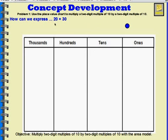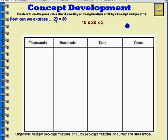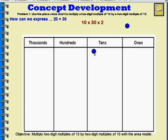Now let's represent 20 times 30 in a different way. This time we're going to do the same thing we just did, but we're going to look at the number 20 instead. I can make 20 by saying 2 times 10, so I have a 10 and a 2. So 10 times 30 times 2 is going to be equal to 20 times 30. This time I'm going to represent the number 30 with disks: 10, 20, 30 — or 3 tens.